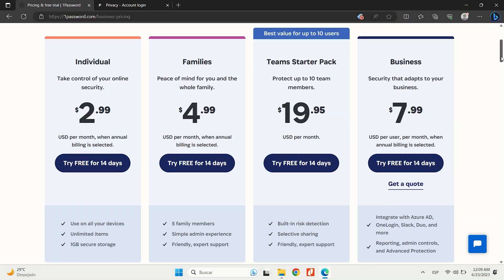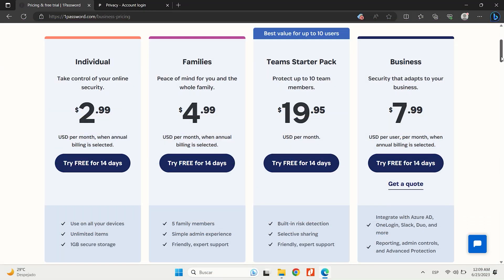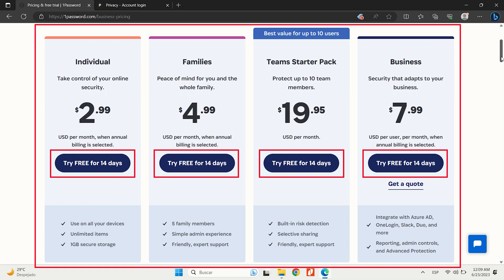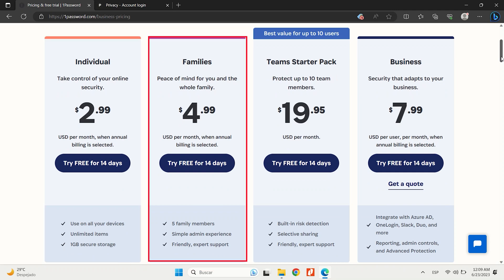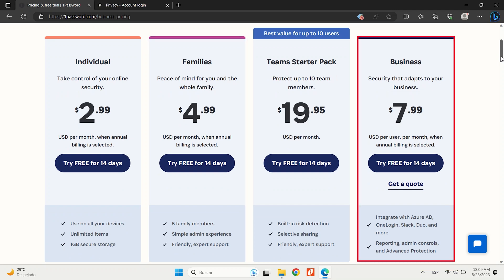1Password doesn't offer a free plan, but it does have a 14-day free trial for all of their plans. Their personal plan costs $2.99 per month, billed annually, and includes all of the essential features like password storage, autofill, secure notes, and watchtower alerts. For families, it offers a plan at $4.99 per month, billed annually, which covers up to 5 family members and includes individual vaults and item sharing. 1Password's business subscription starts at $7.99 per user, per month, and includes advanced features like team management, activity logs, and custom roles.